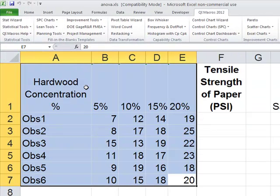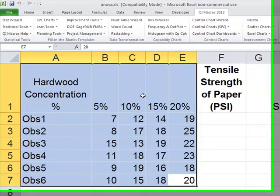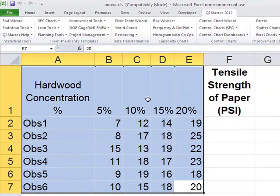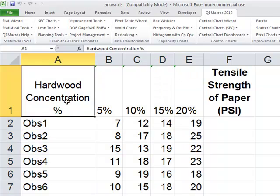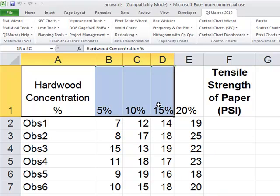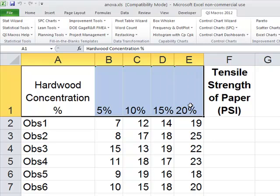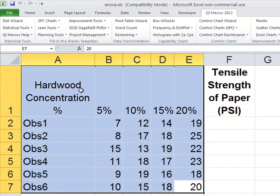Here's an example from Montgomery's Intro to SPC. We're making paper bags, and the bursting strength of that paper in pounds per square inch is being measured. We're trying to change our hardwood concentration from 5%, 10%, 15%, and 20%, and find out if those are actually different and if one of them is better.